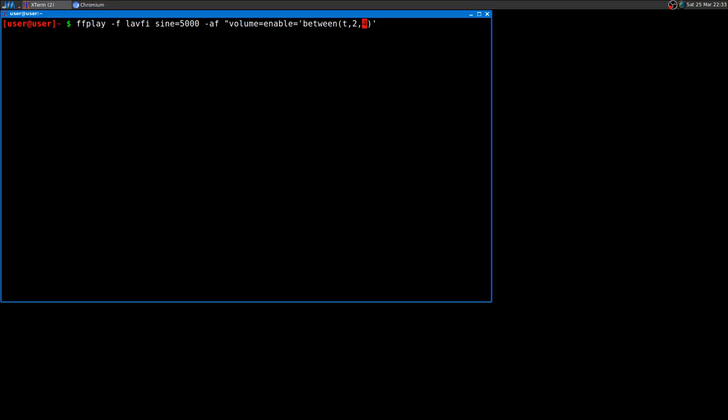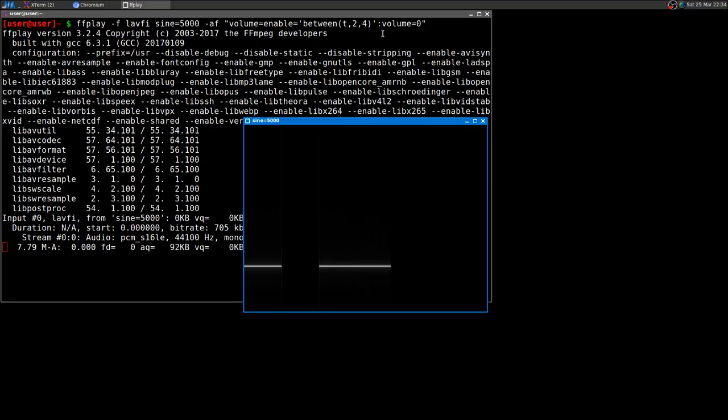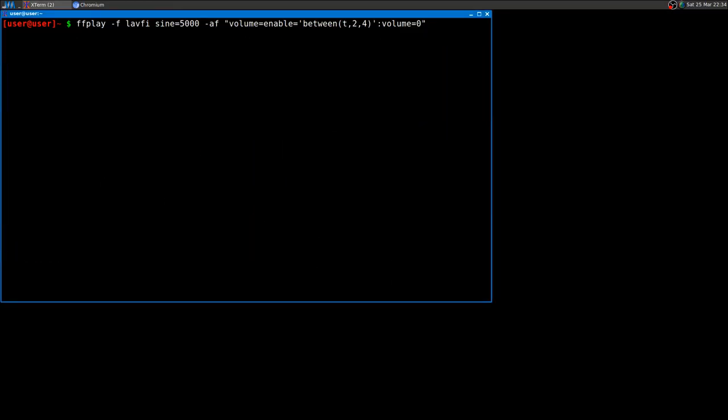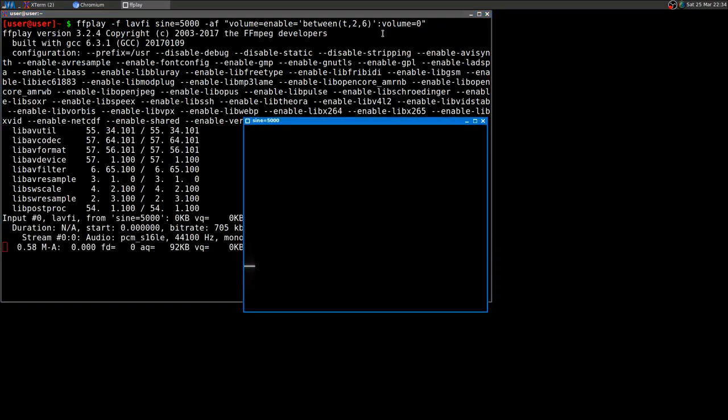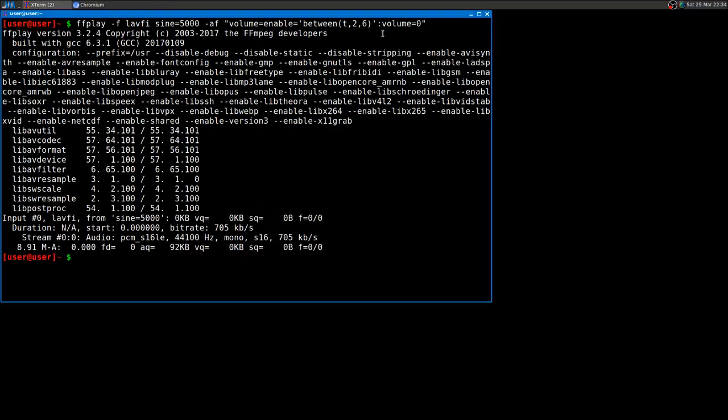So the audio filter is going to set the volume from two seconds to four seconds to zero. If I play it, as you can see it goes down and then it returns up. I can do a little bit more - let's go to six, from two seconds to six seconds muted, and then it returns back.